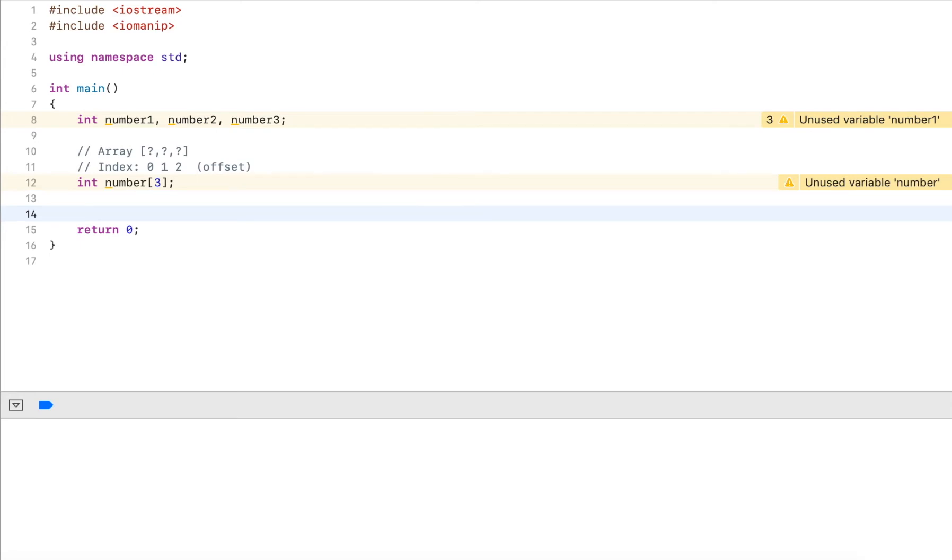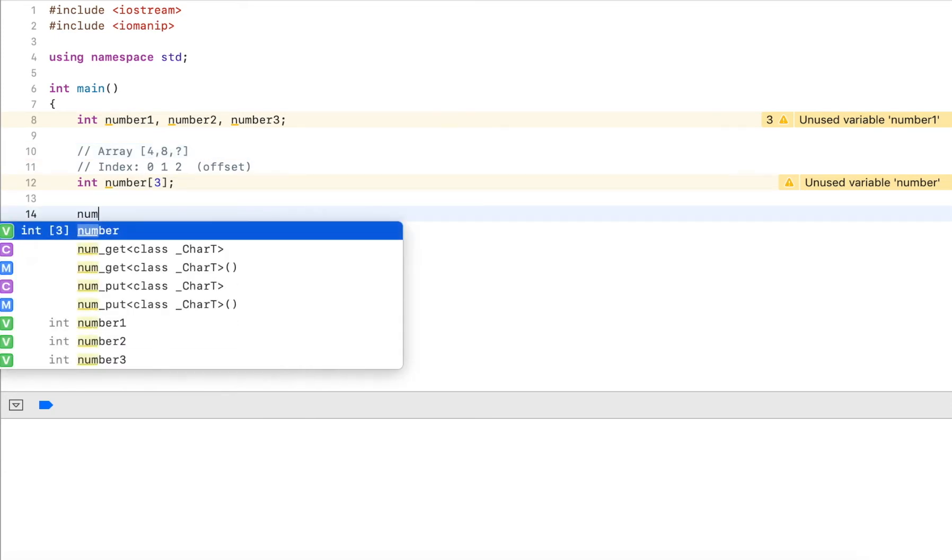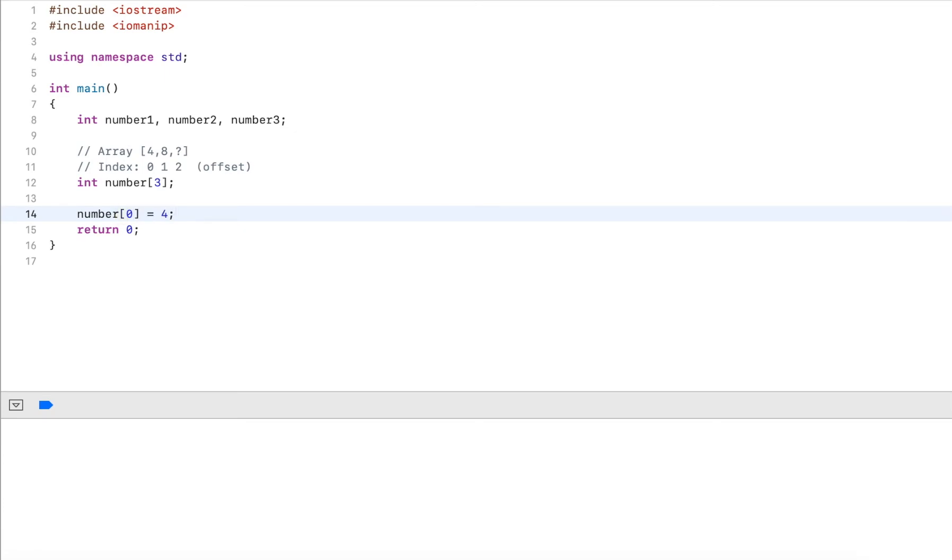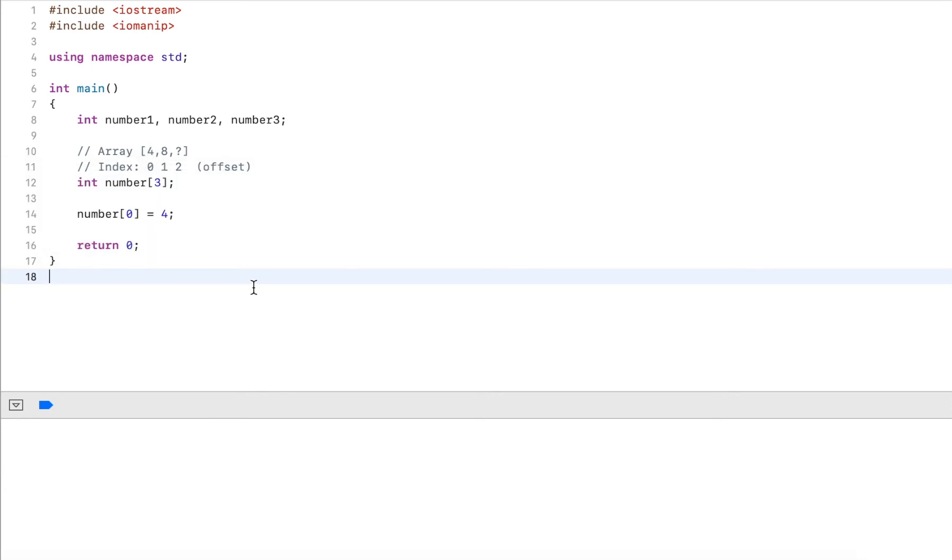How can we work with the index? Let's say we want to initialize the values, say four and eight. I use my variable here and I use the brackets again. Inside the brackets I define the index. If I put zero equals four, this would store four as the first element in the array.